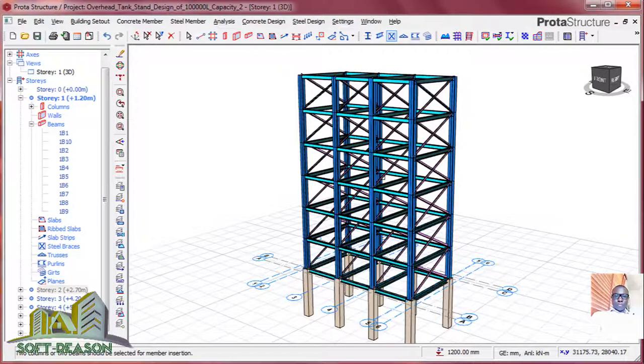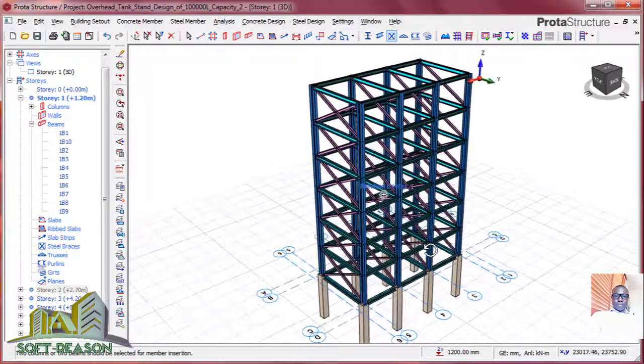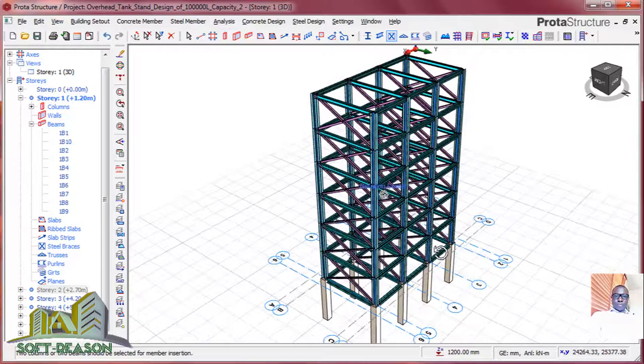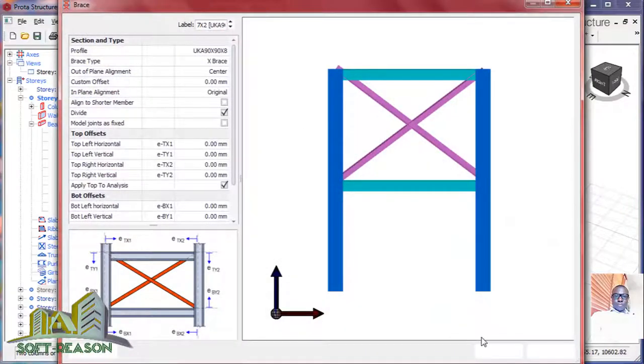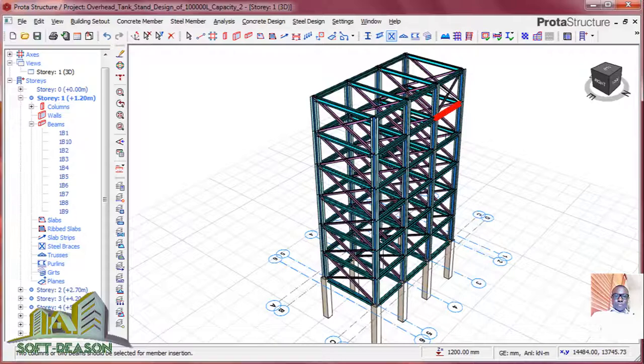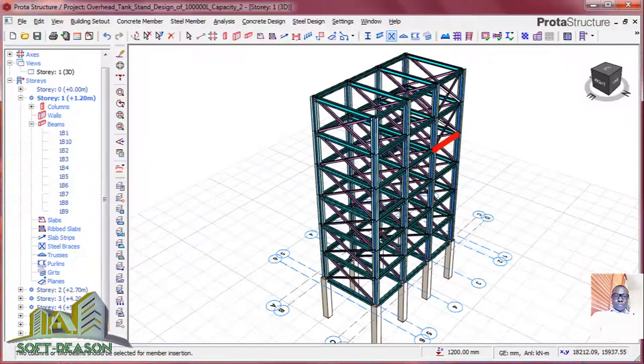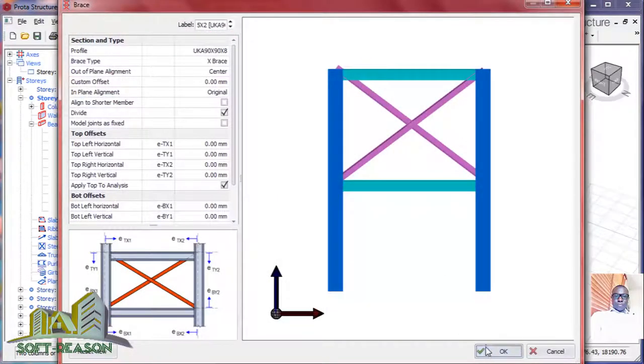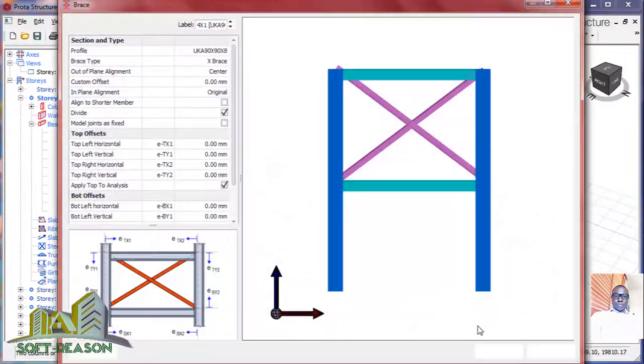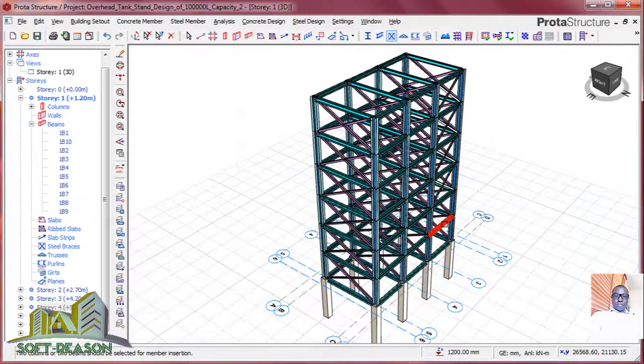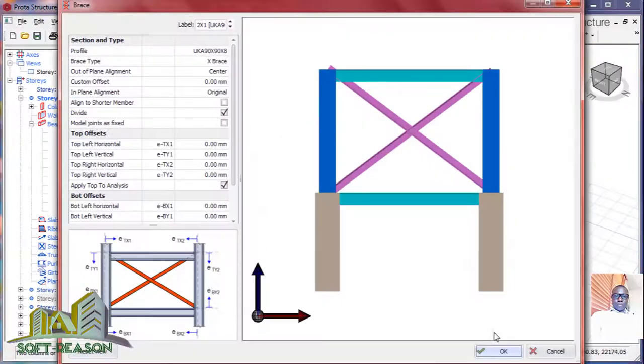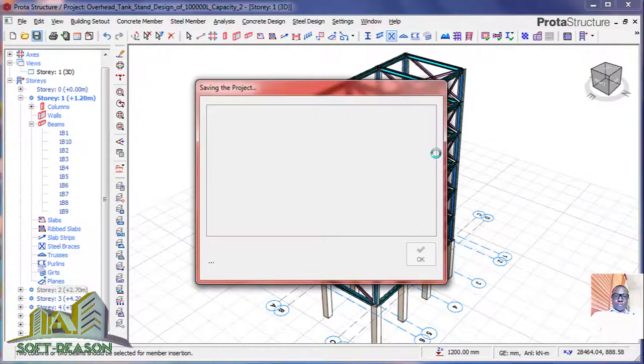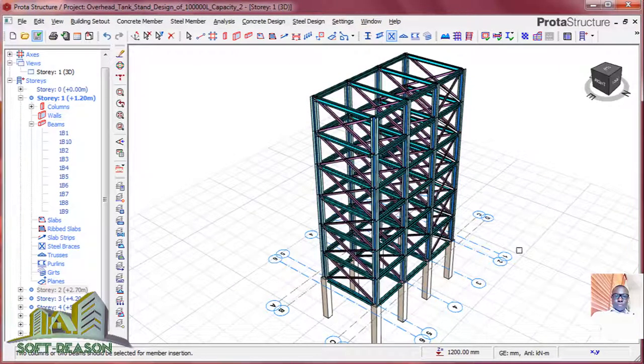All right, so we have fixed the missing braces in the site, position the structure very well. Then fix it as well. Let's save the project. Always save your project so as to avoid errors. All right.